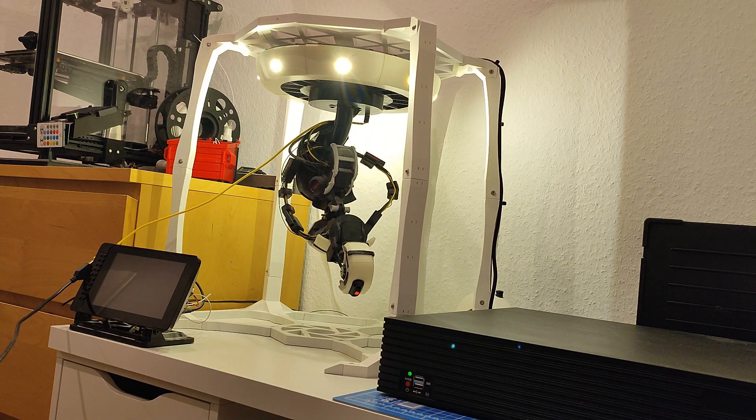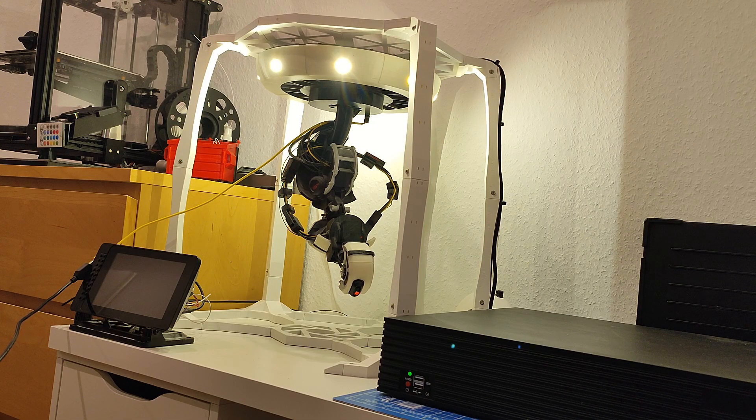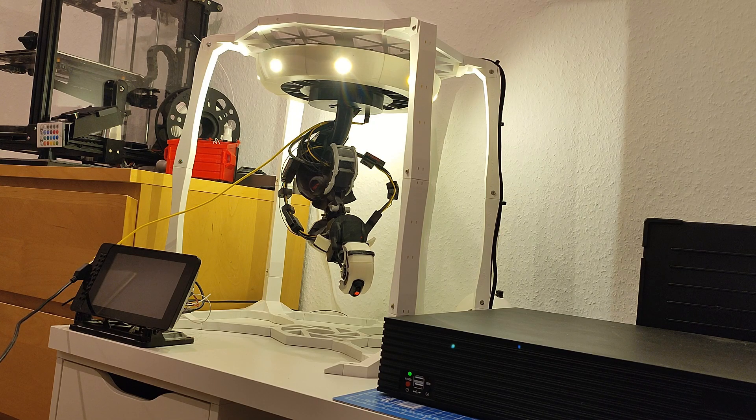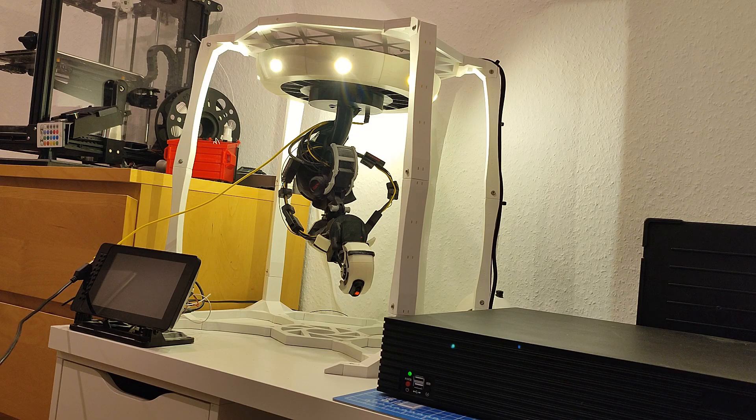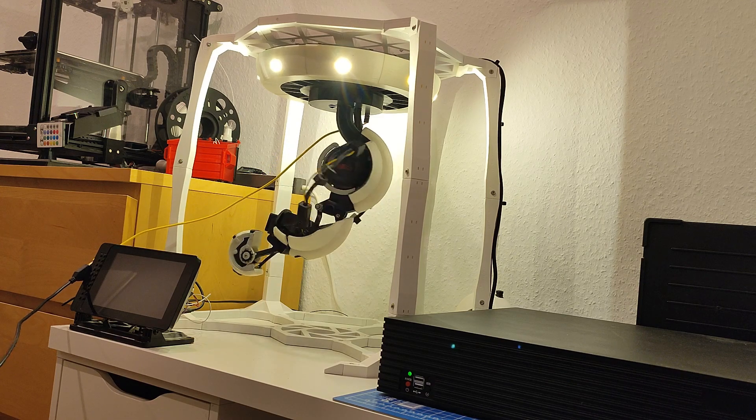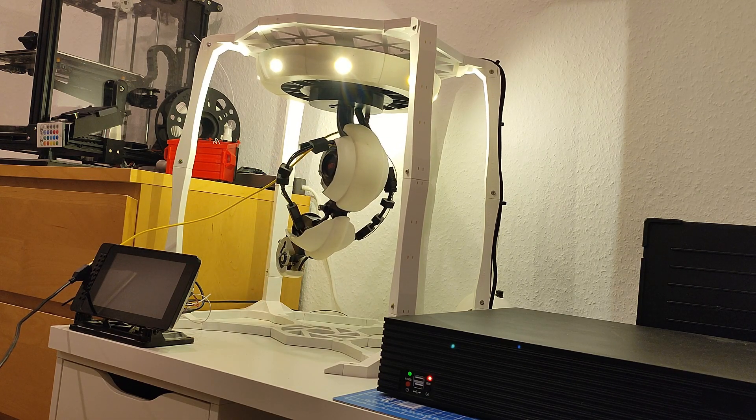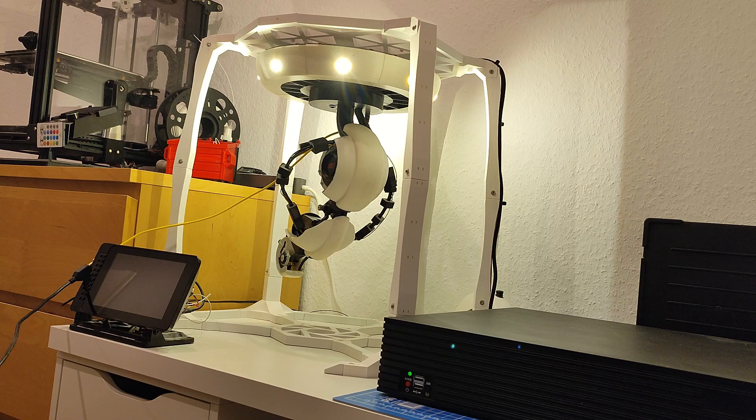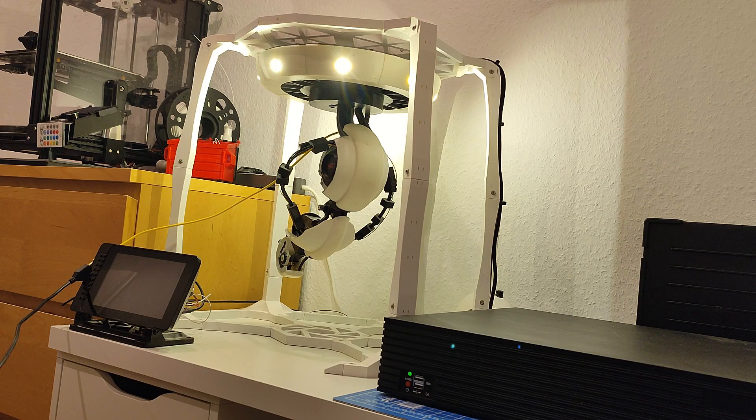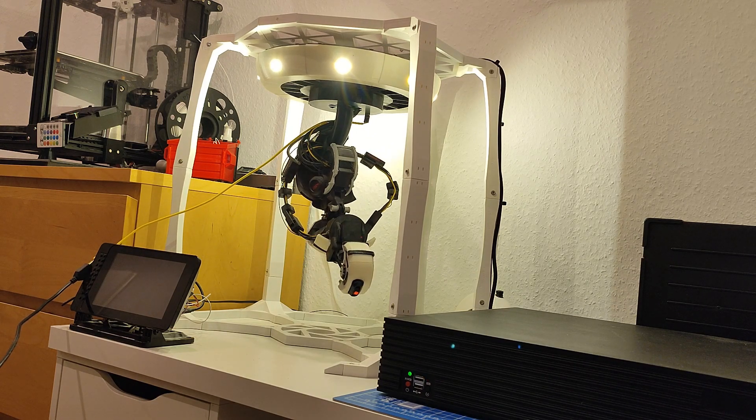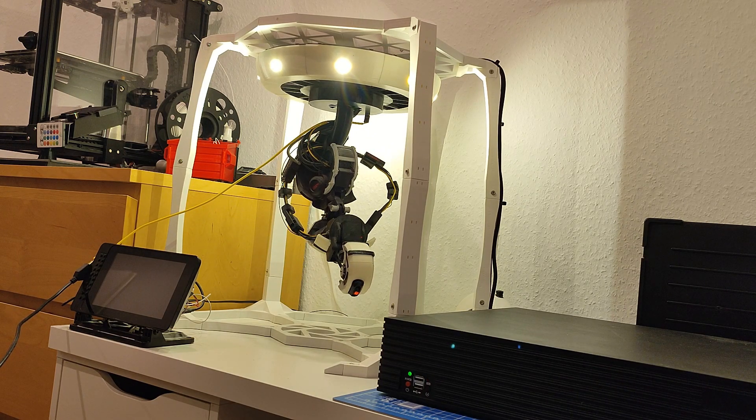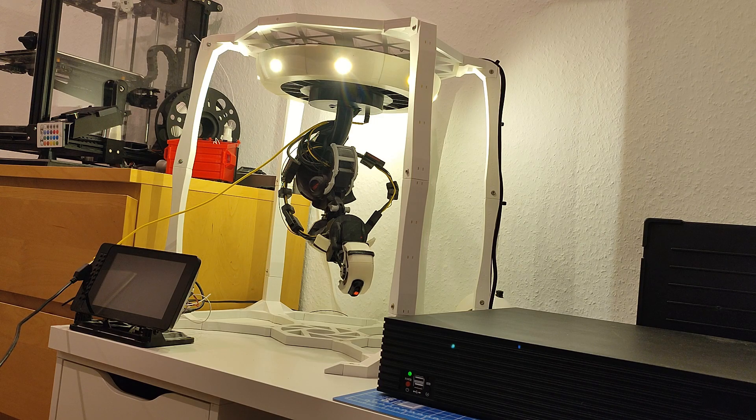And now I can control the servos via the laptop here. For example, here's the center servo. This can rotate pretty fast. I probably have to reset this so that it's properly reseated. But the overall pretty large travel range.